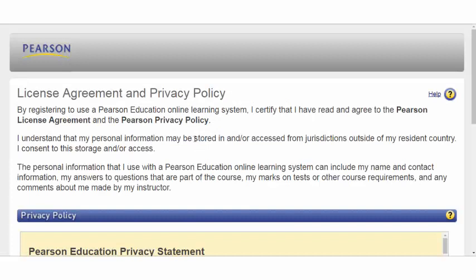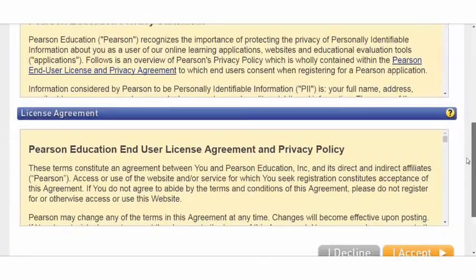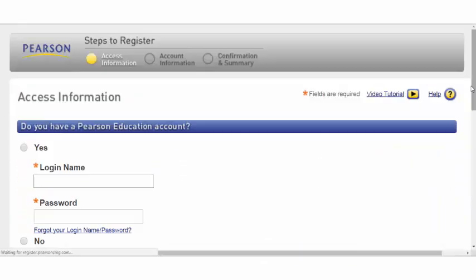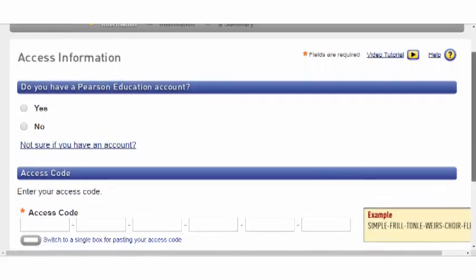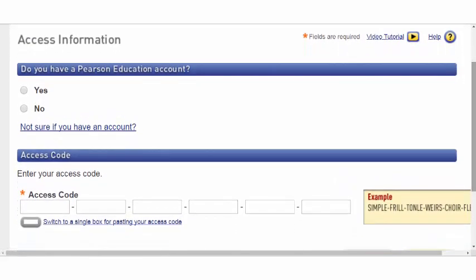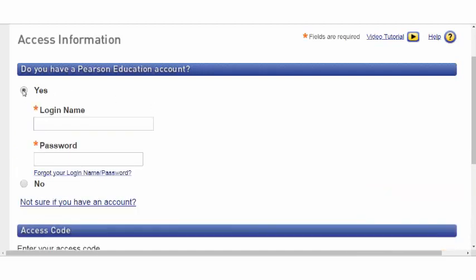You can proceed with the registration process and accept our privacy and licensing agreement. If you already have a Pearson account, perhaps from being in our Instructor's Resource Center, you can select 'Yes, I have a Pearson account,' enter your existing Pearson login name and password, and you'll have all of your Pearson access under the same login information.